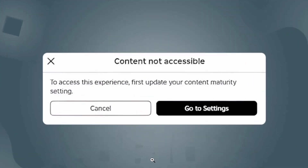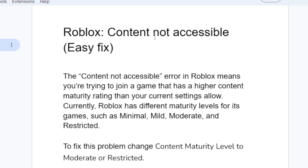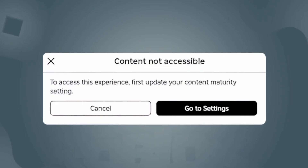If you get this error message in Roblox which says 'Content Not Accessible' — to access this experience, first update your content maturity setting. If you get this error message in Roblox, I will guide you on how to fix this problem, so listen to this tutorial very carefully.